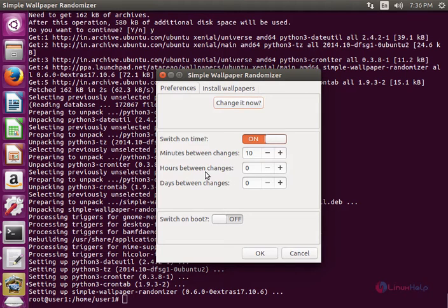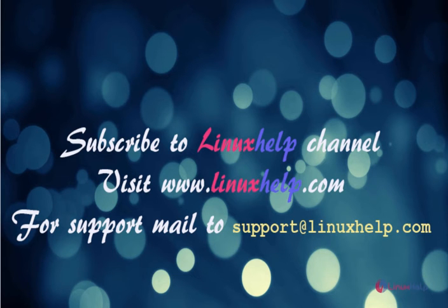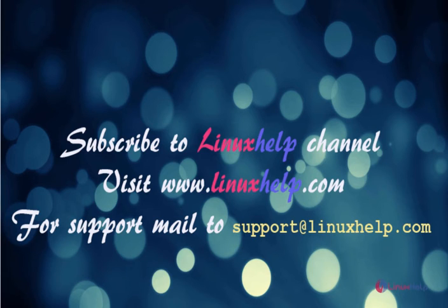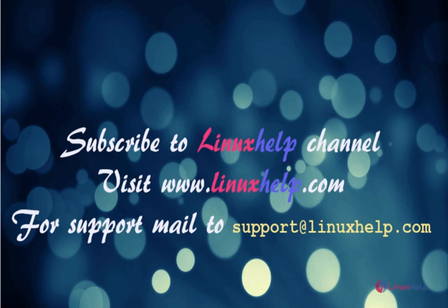In this video we saw how to install Simple Wallpaper Randomizer in Ubuntu 16.04. Thanks for watching this video. Please subscribe to our channel Linux Help. For further tutorials visit www.linuxhelp.com. For any queries mail to support at linuxhelp.com.